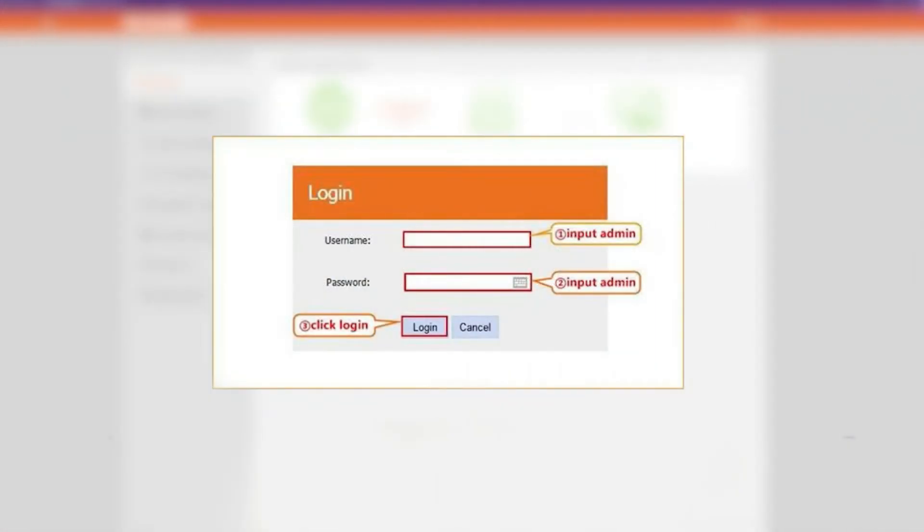Once you access the page, you will be prompted to sign into your account. Just make sure you have the correct credentials and then sign in.